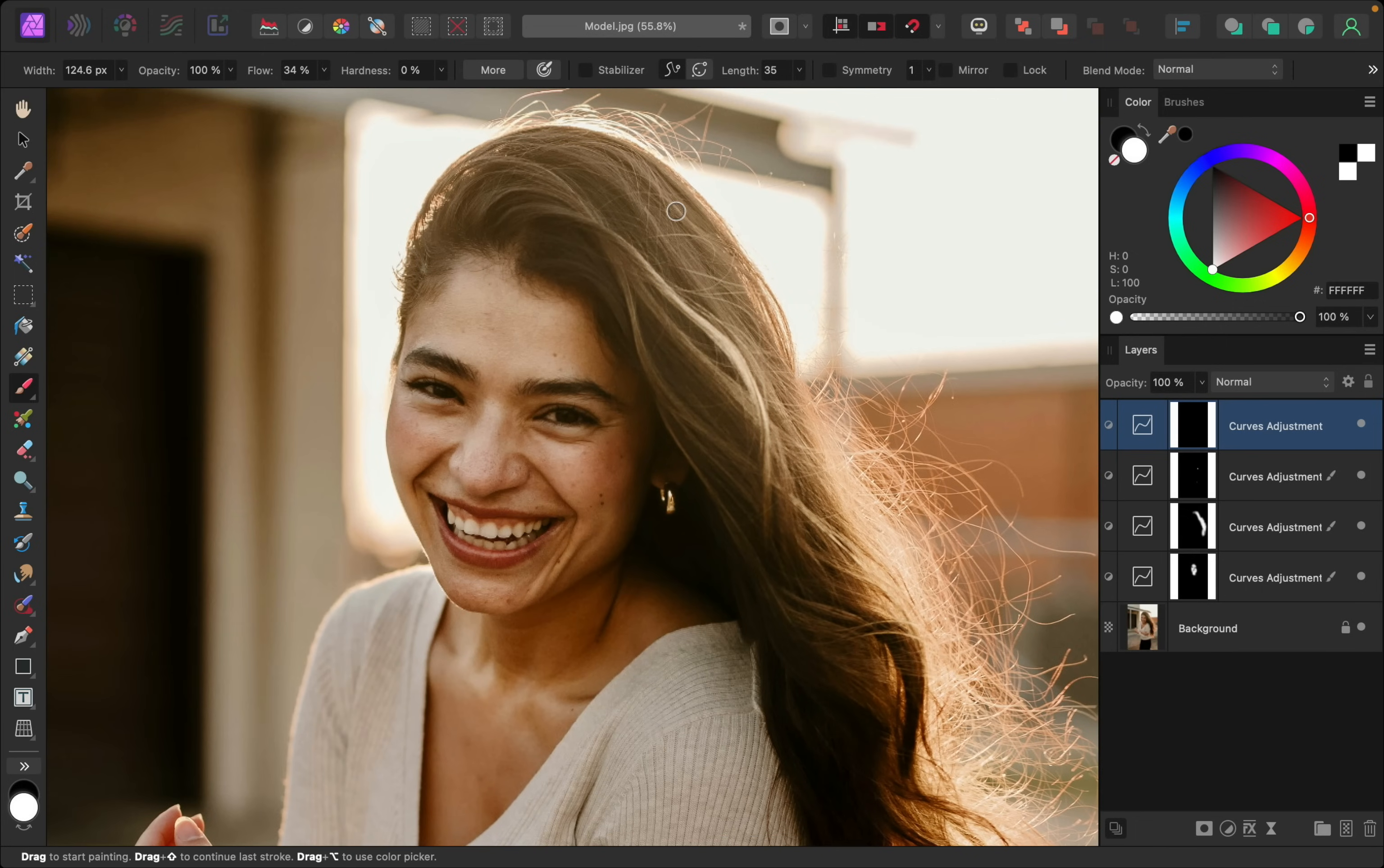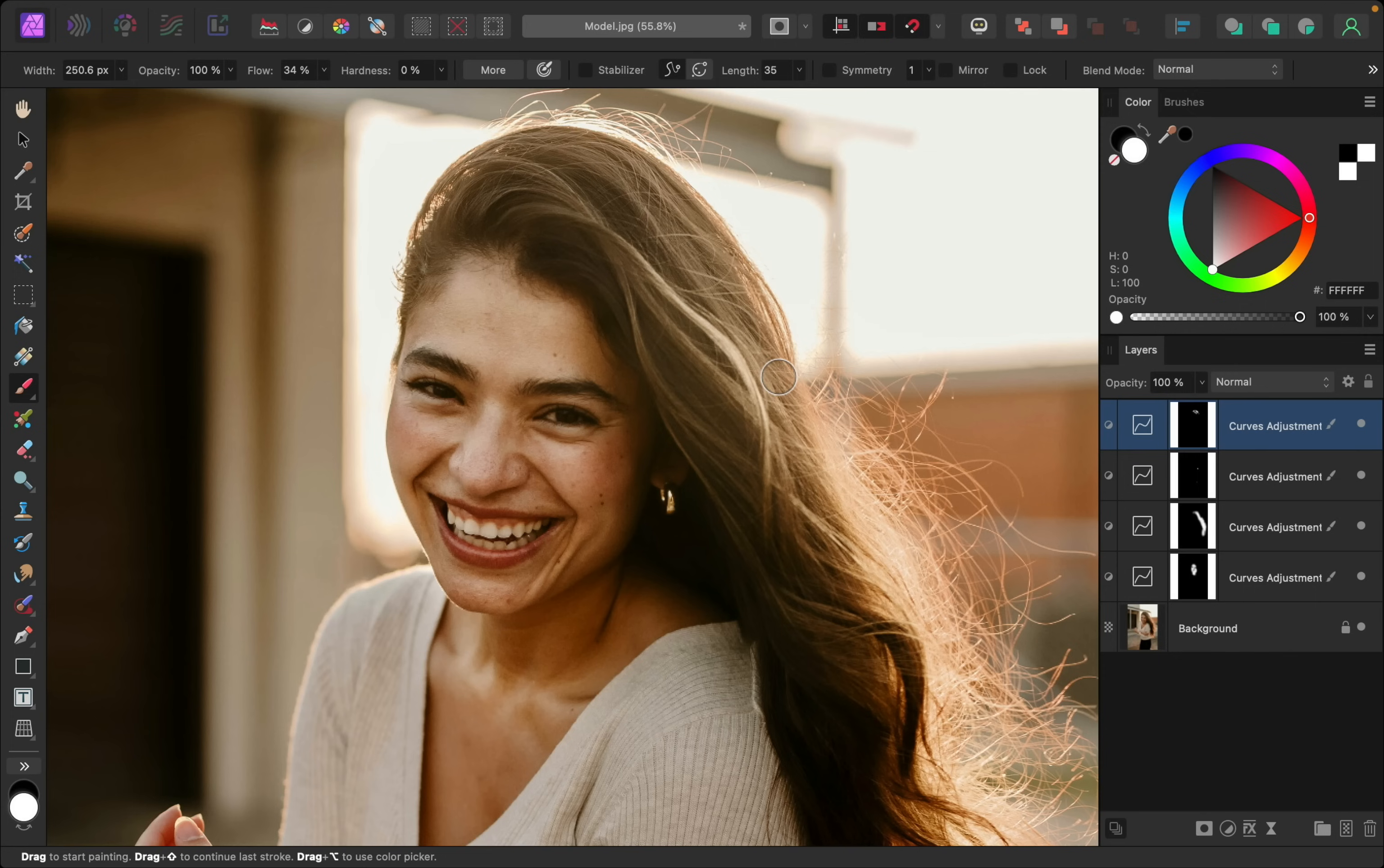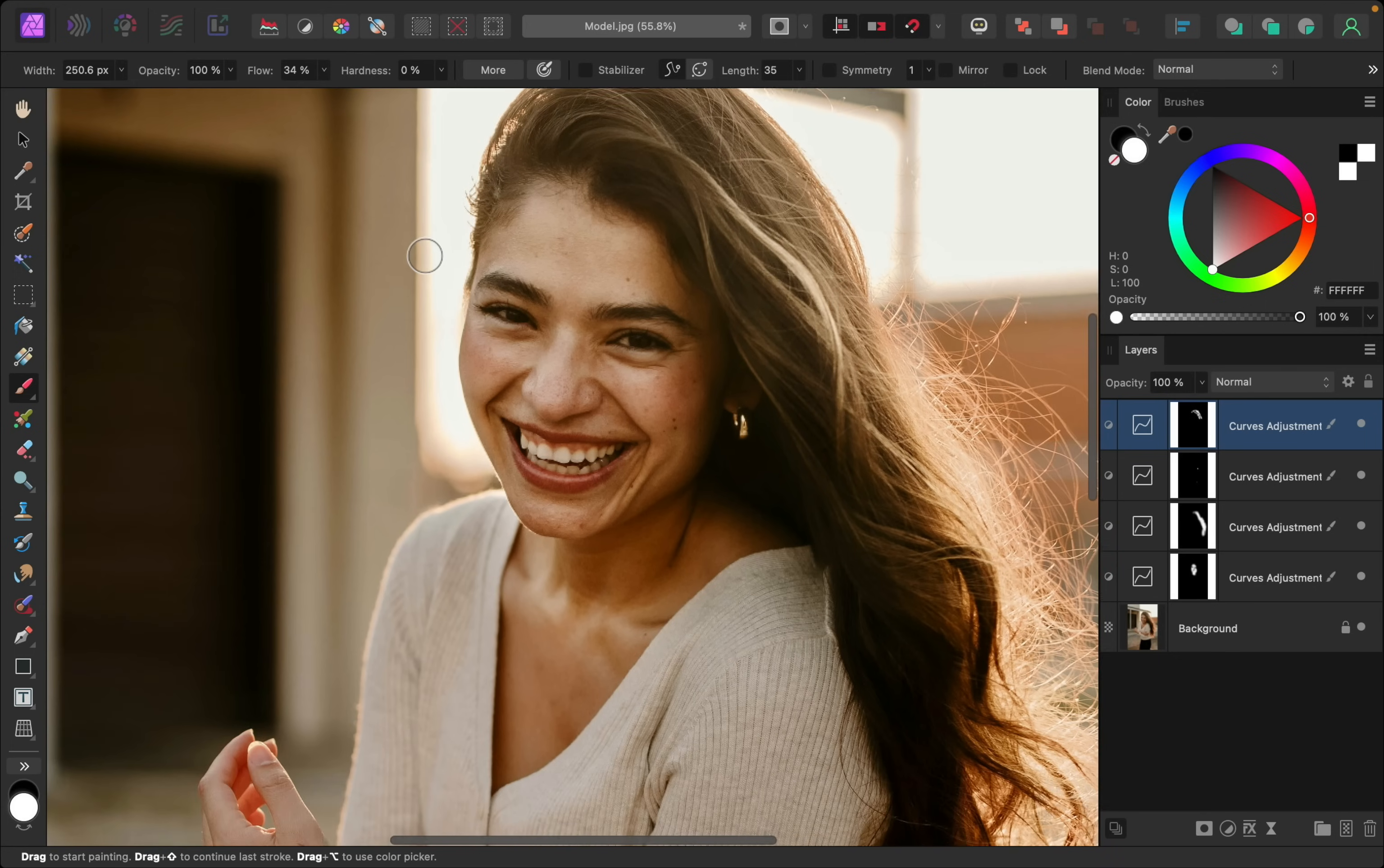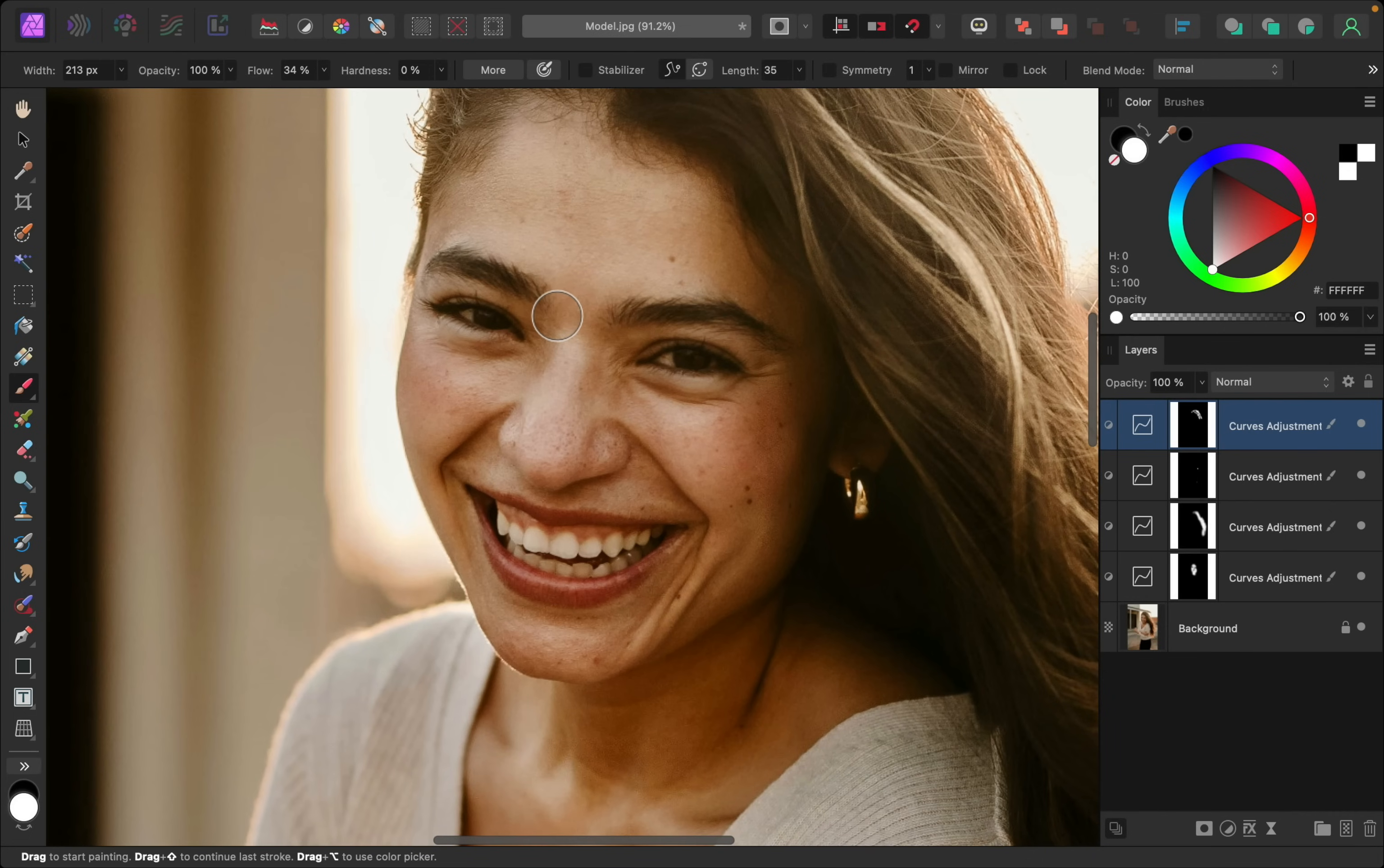So her hair is a little bit bright in some areas, so I'm going to paint this extra on the hair. For her face, it's always nice to add a little bit of darkness to eyebrows and eyelashes.